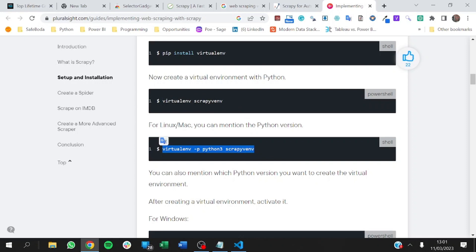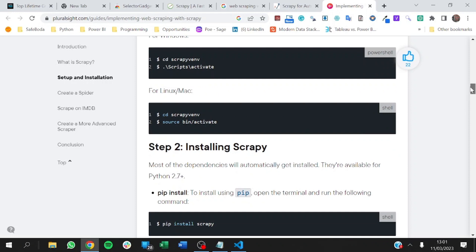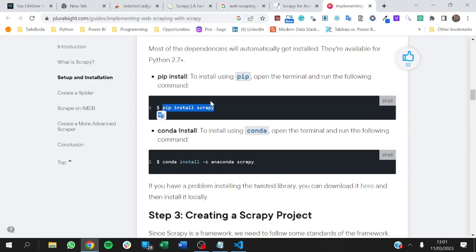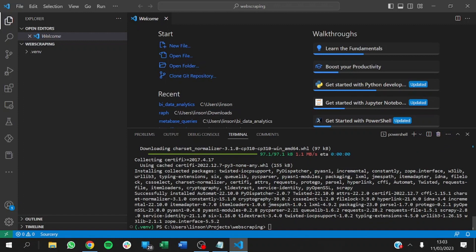Instead of running all the PowerShell steps manually, VS Code has taken care of that for us. Activate is also taken care of. So the next step is just to install Scrapy — just as we saw it on the website, pip install Scrapy. Scrapy has been installed successfully.